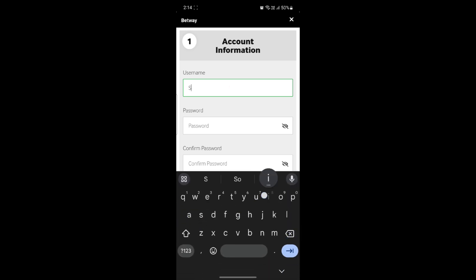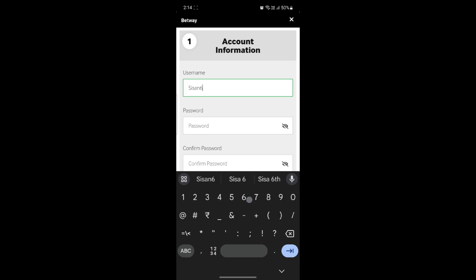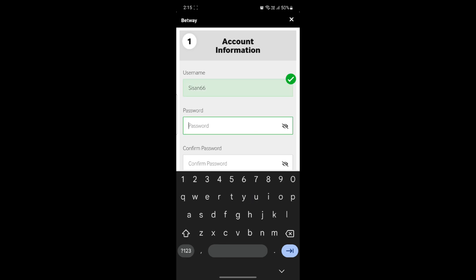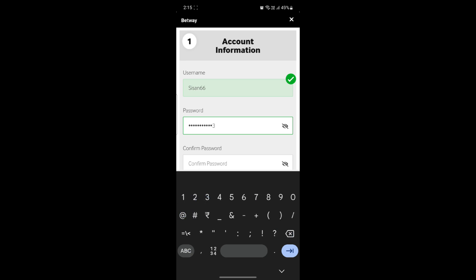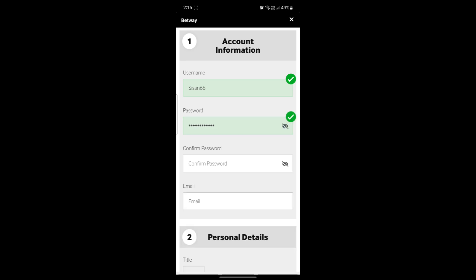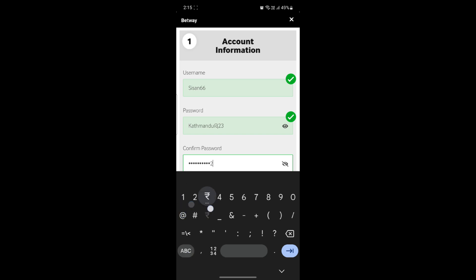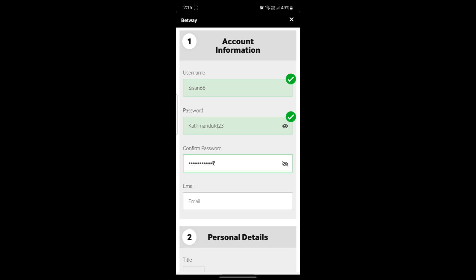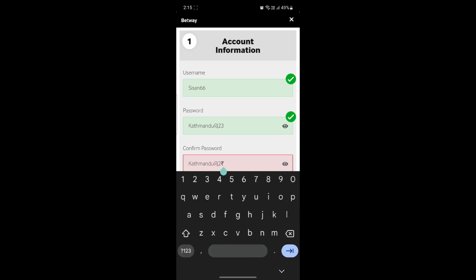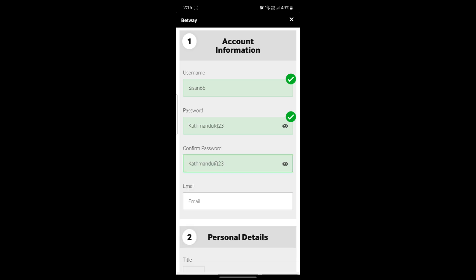You must set up a username for yourself. After you write down your username, go ahead to the password section and write down your password. Make sure your password is secure. You can check your password by clicking on the eye icon. Then go down to the third box and write down your confirmed password. Check it once again to make sure both passwords match.